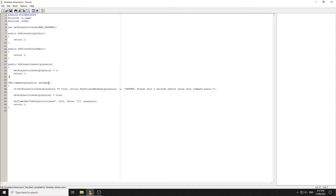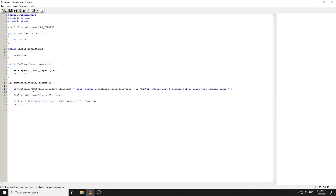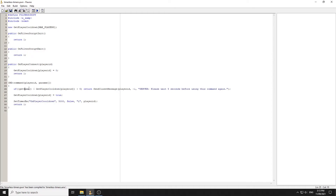Instead of setting `getPlayerCooldown` to true, we check `getTime()` minus `getPlayerCooldown`. If `getTime()` minus `getPlayerCooldown` is less than five, that means five seconds haven't passed yet since we last set `getPlayerCooldown`. That's how we detect whether the cooldown is still active.